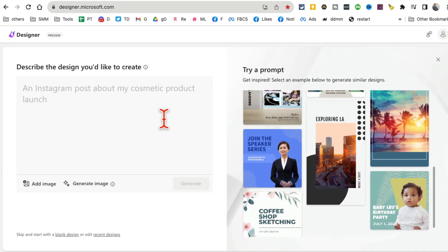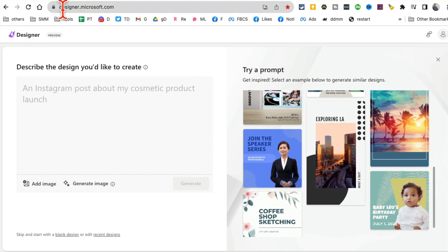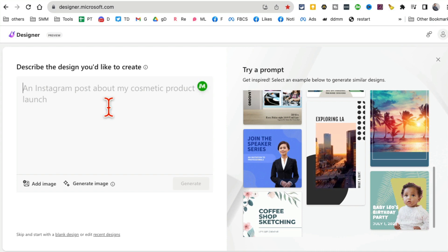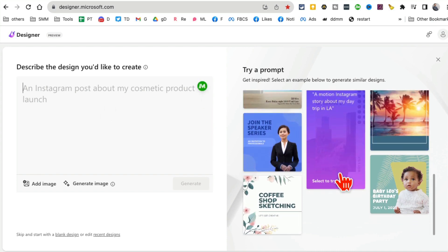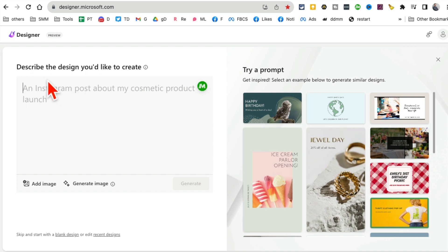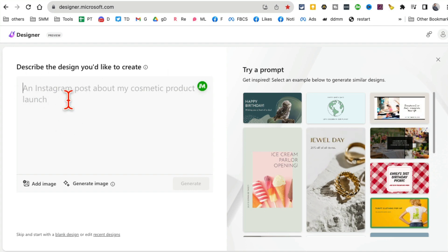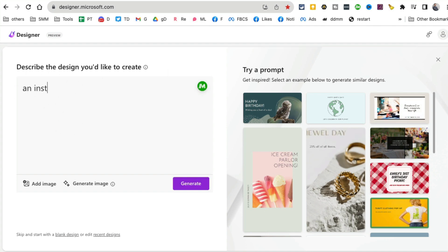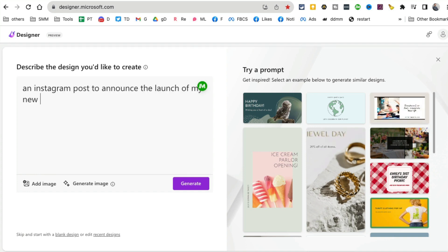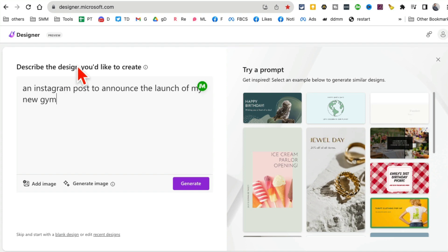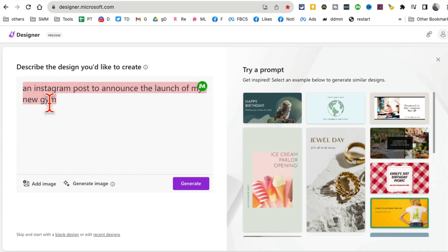Bonus tool number six is actually more than an image generator — it's Designer at designer.microsoft.com. It doesn't just create images; it creates full graphics for your social media. Once you sign up and go to the site, use the prompt area. I'm going to say 'an Instagram post to announce the launch of my new gym.'